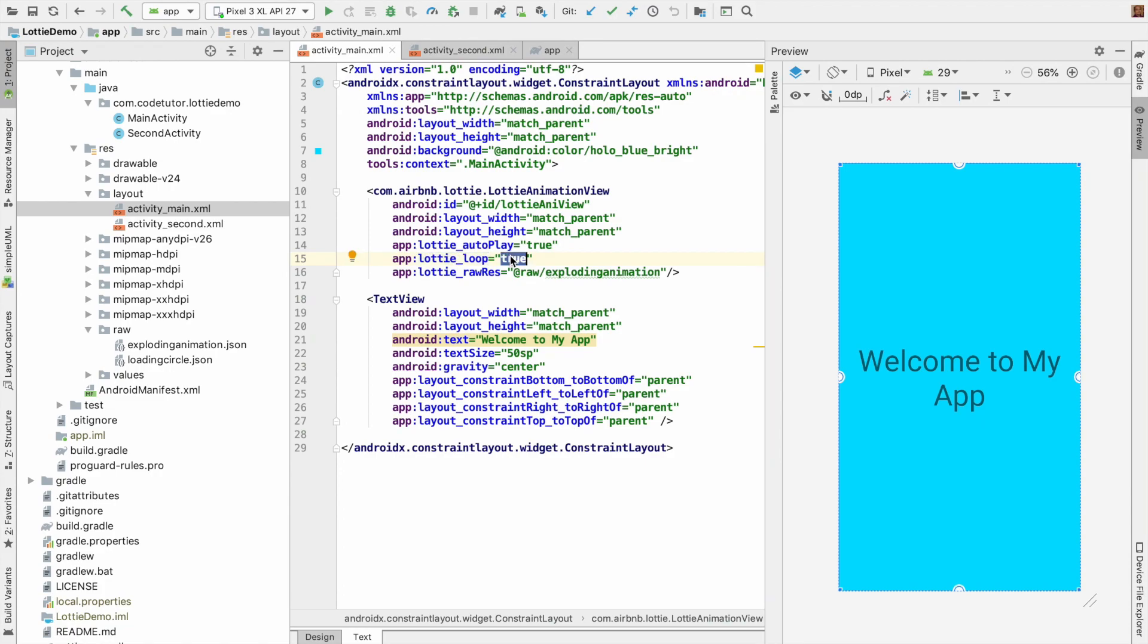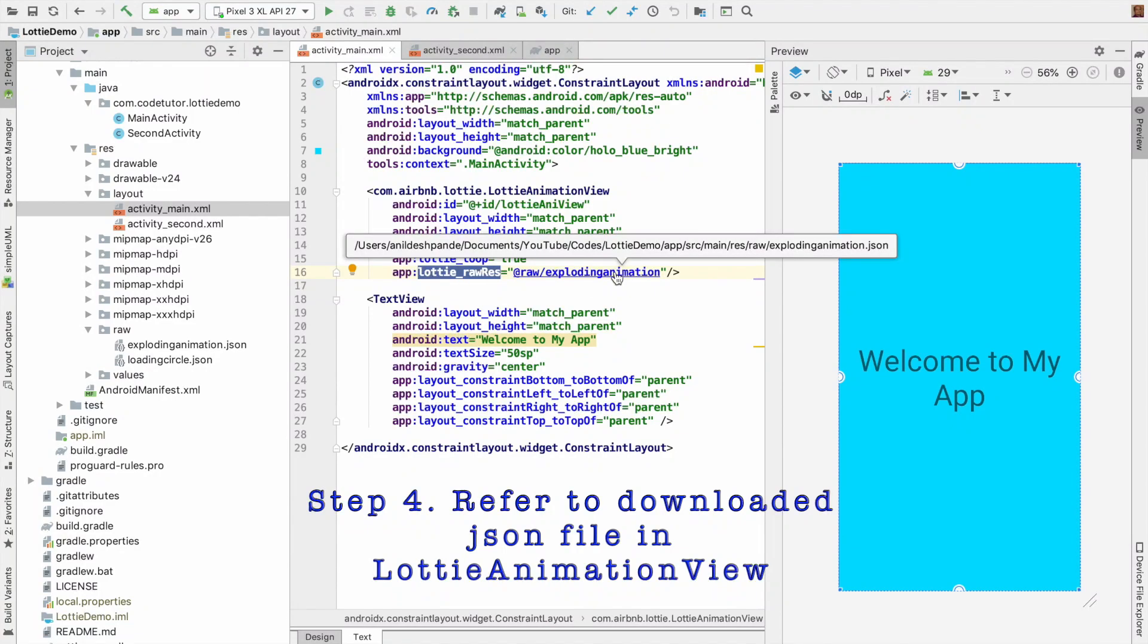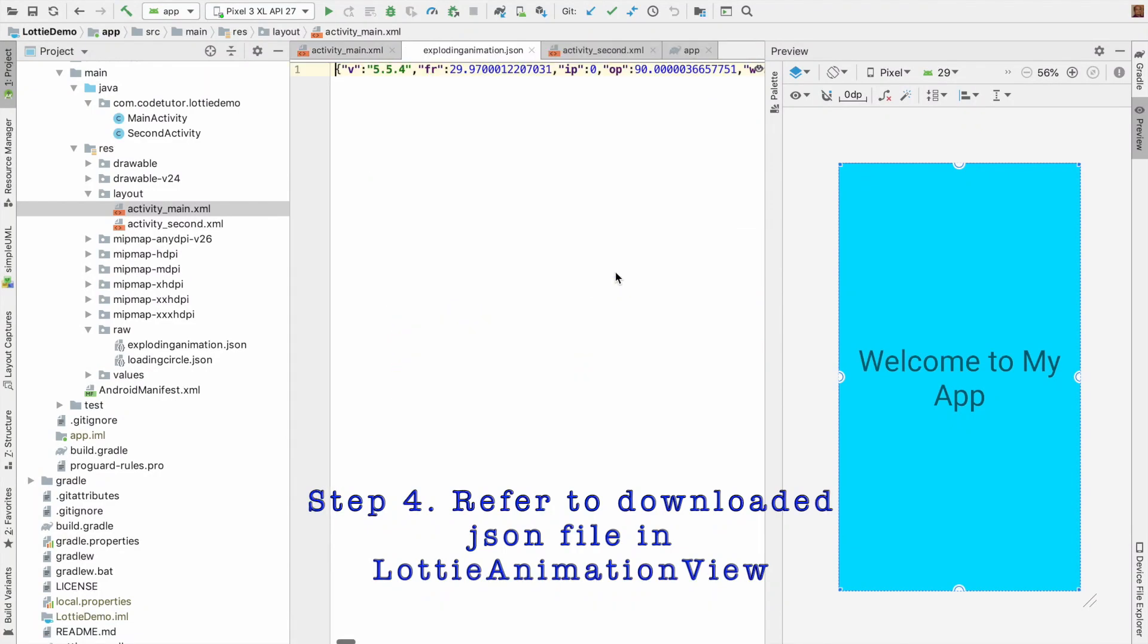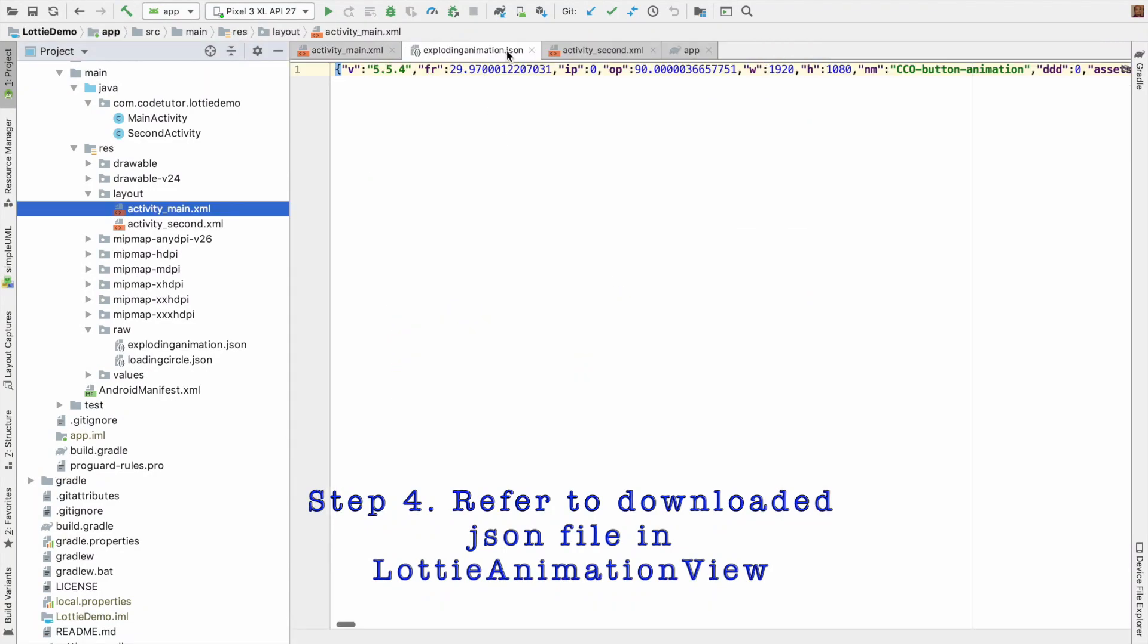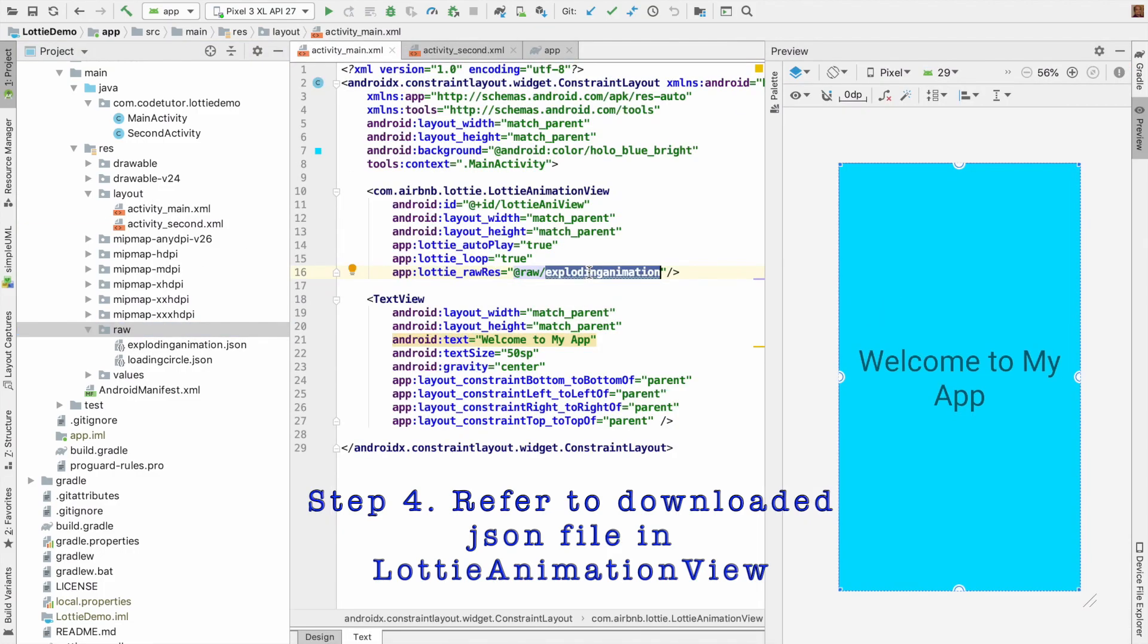The most important part now is the lottie_rawRes, and that is where I am referring to the JSON file that we had downloaded in the raw folder. That is what this file is referring to.